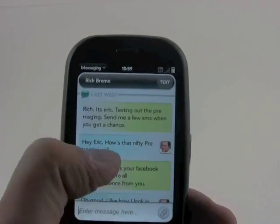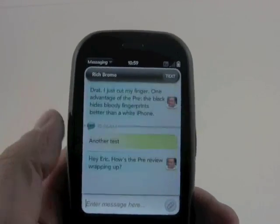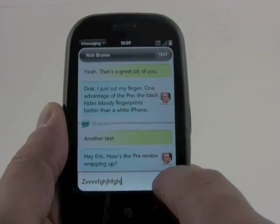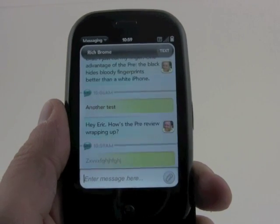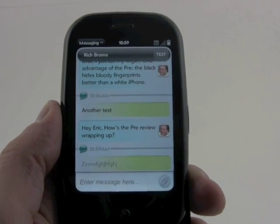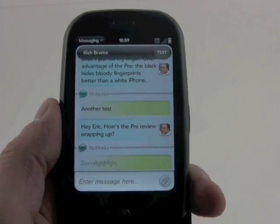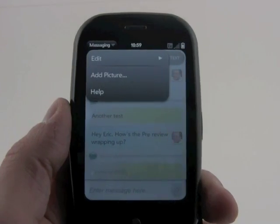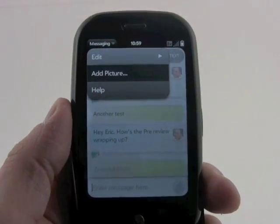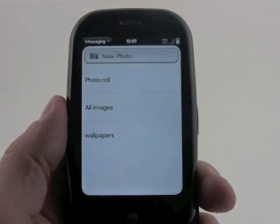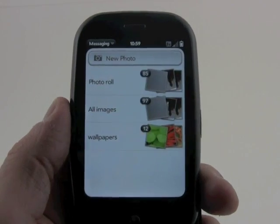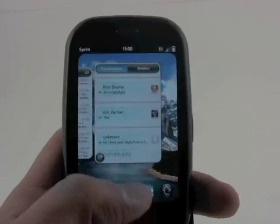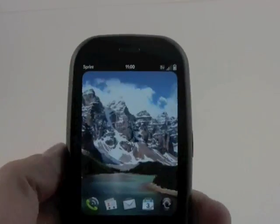We can scroll up and down here. If we want to enter text, it would just enter it there, and if we want to send it, it will send. Rich just got a nice nonsensical message from me. And if you wanted to add a picture, you could do that quite easily here. So that is the SMS tool — that is messaging on the Palm Pre.